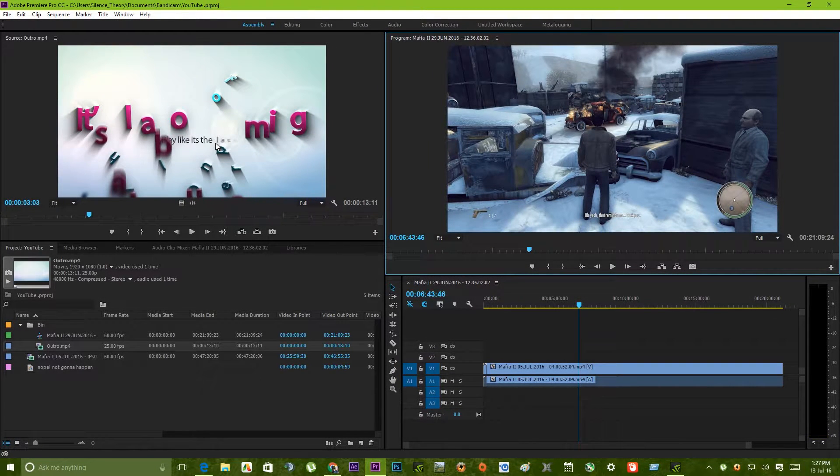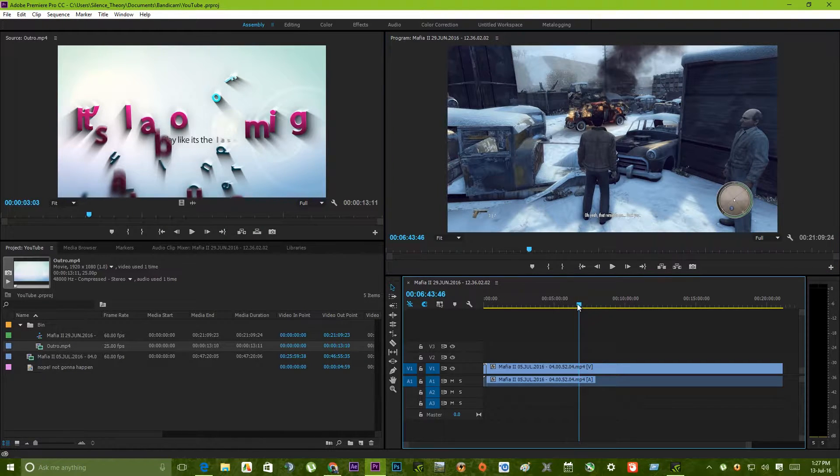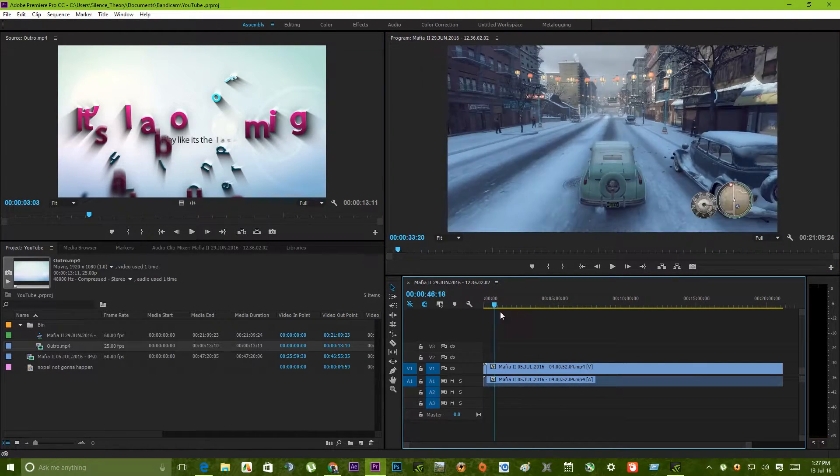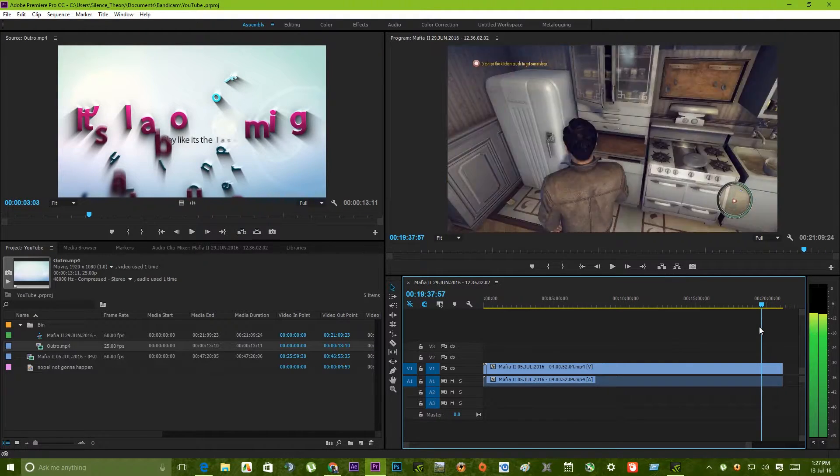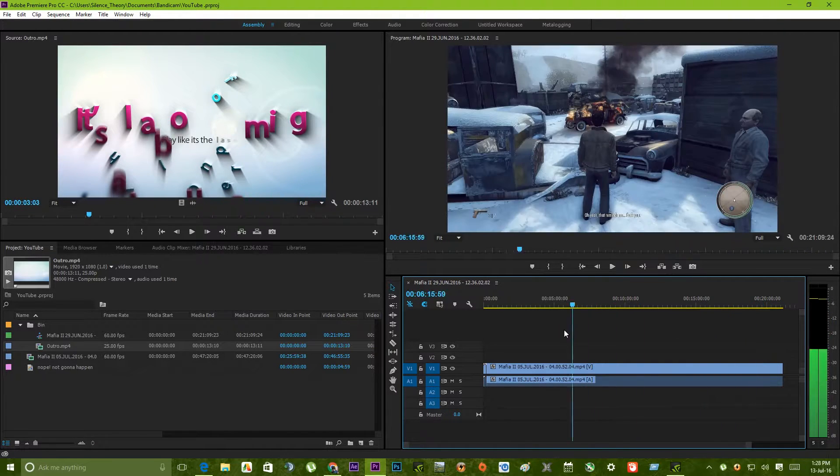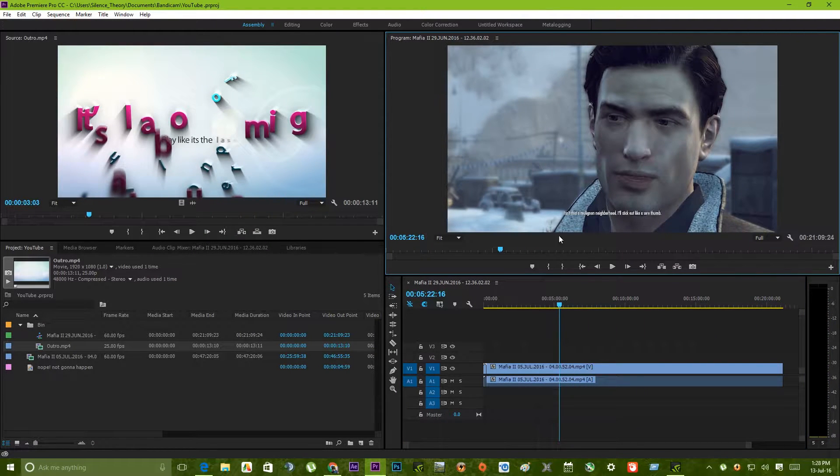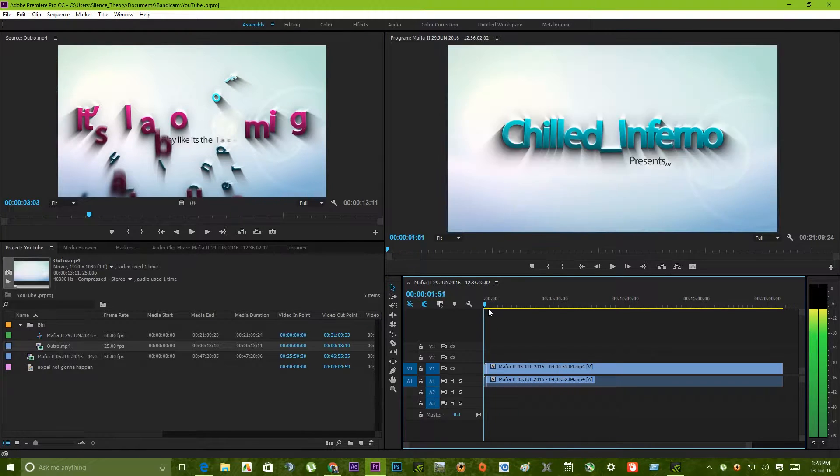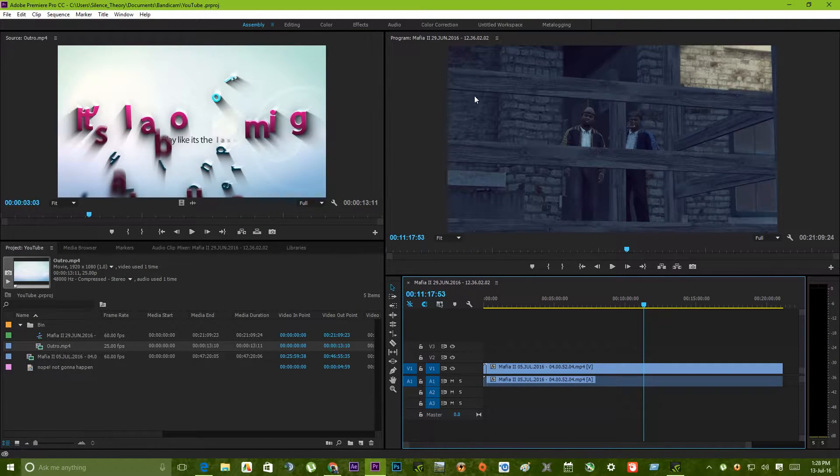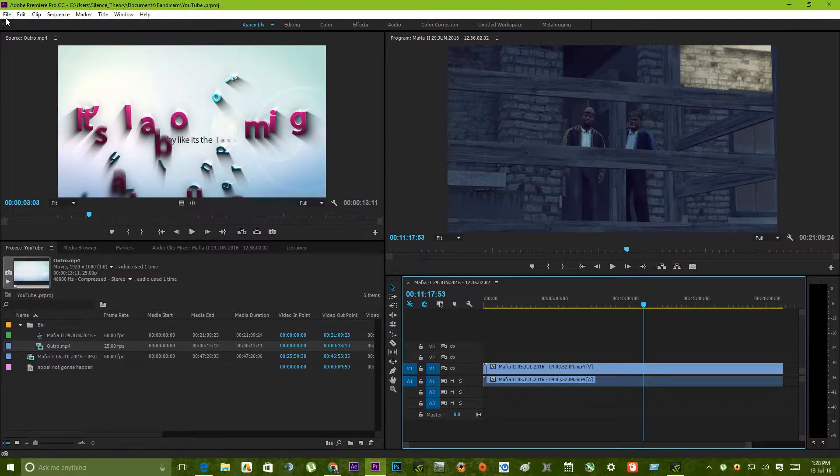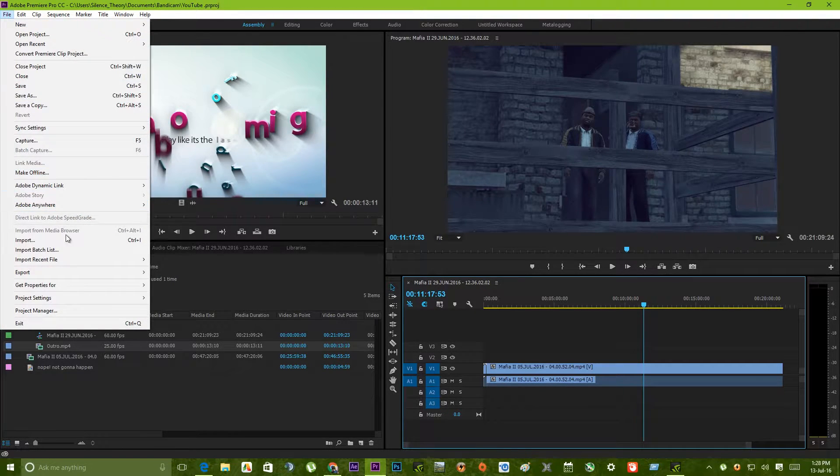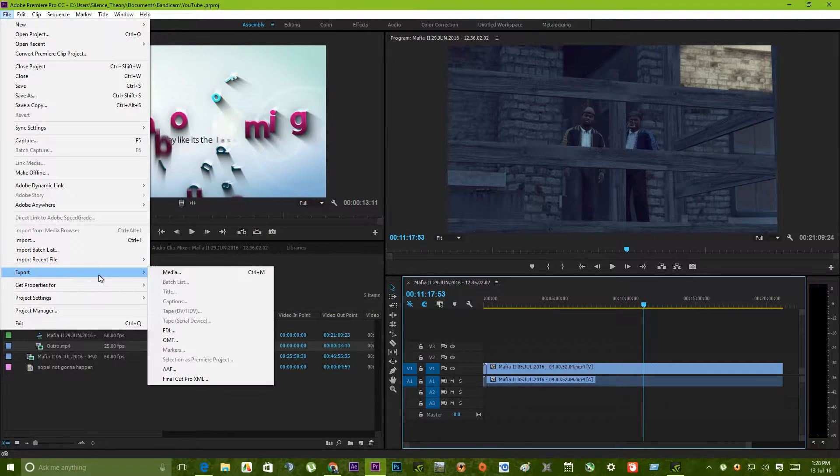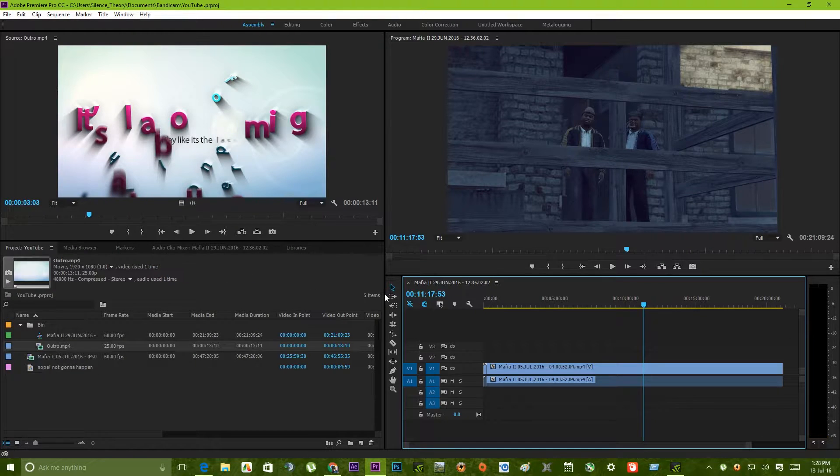When you are inside Premiere Pro CC and want to export a video, let's say this is my timeline where I have these two videos. So I want to export this video. What I will do is just go to File, go to Export, Media.